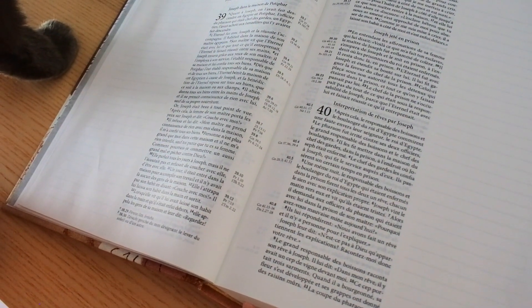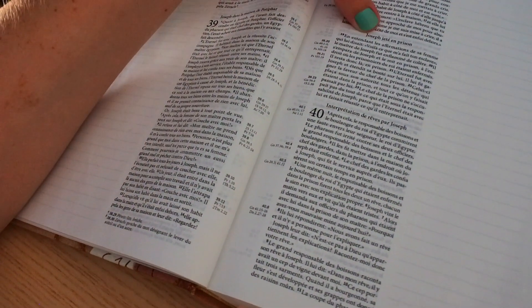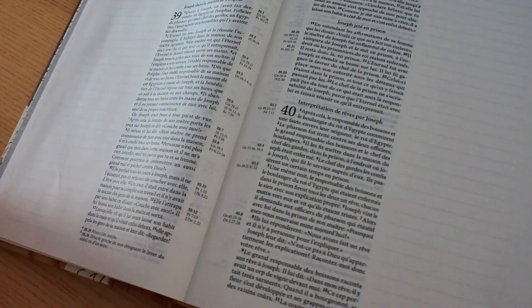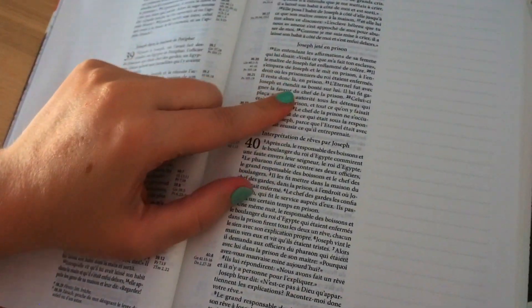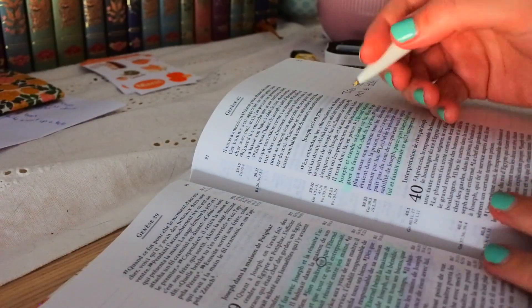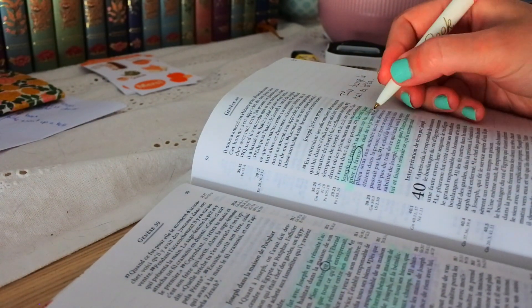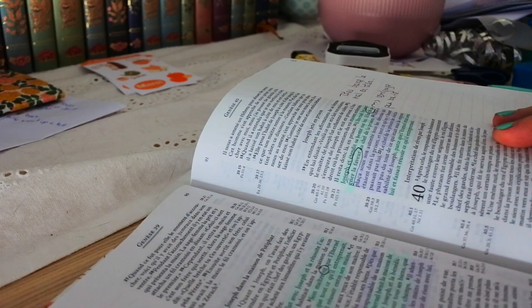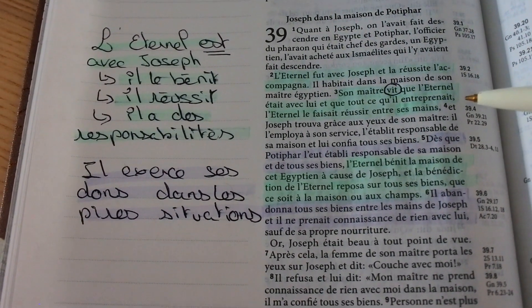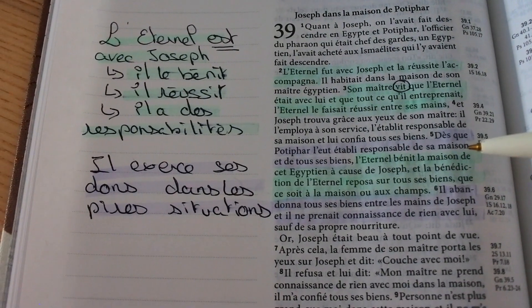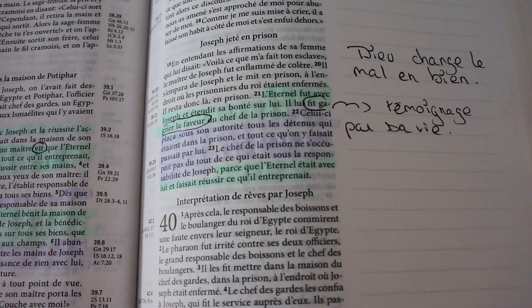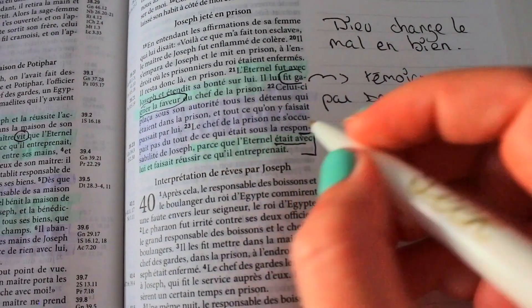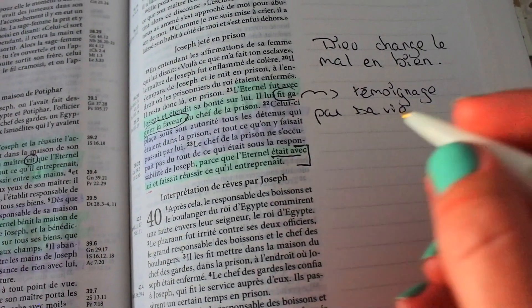And so if we continue, we see that certainly Joseph is thrown in prison. So it is really the downfall for him. And in the end, we see that God is still with him. We see in verse 21. The Eternal was with Joseph and extended his kindness on him. He made him gain the favor of the chief of the prison. The chief placed all his authority, all the detainees who were in the prison and everything that was done passed by him. We see that again, in his misfortune, Joseph is blessed. So we see a little like the story repeating itself in Joseph's story.